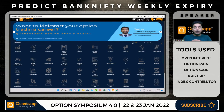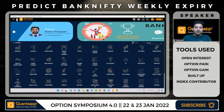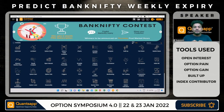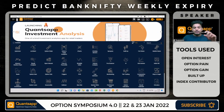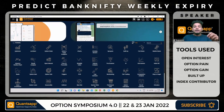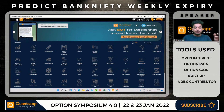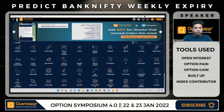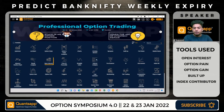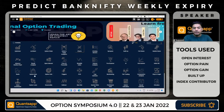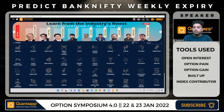Hi, good evening traders, welcome back. This is Shubhanka here from QuantSap. In this session we are going to understand how, using various derivative data points, we can predict Bank Nifty in a much better way. We are going to use the tools of open interest, built-up, charts, and most importantly option pain and option gain to enhance the max pain level.